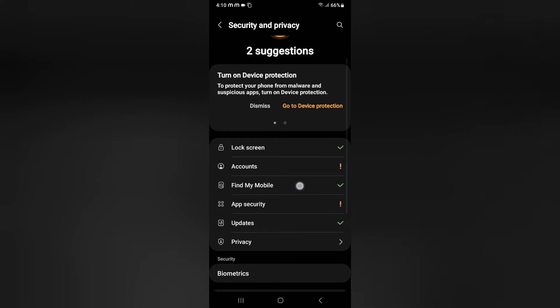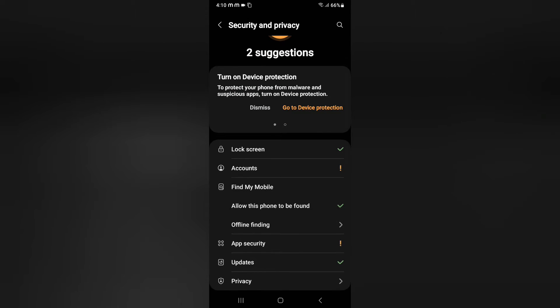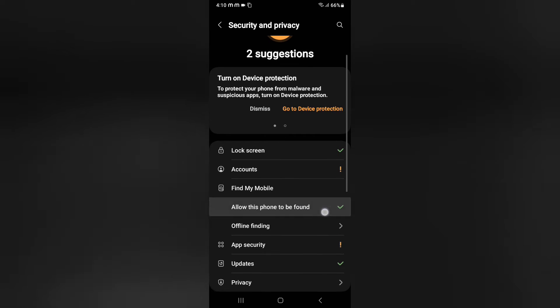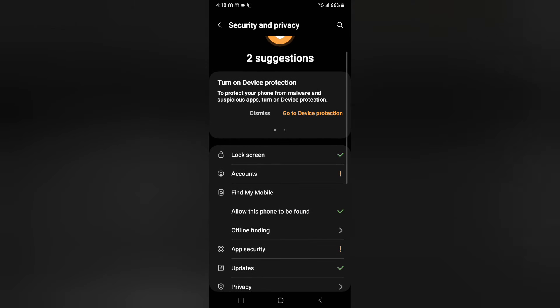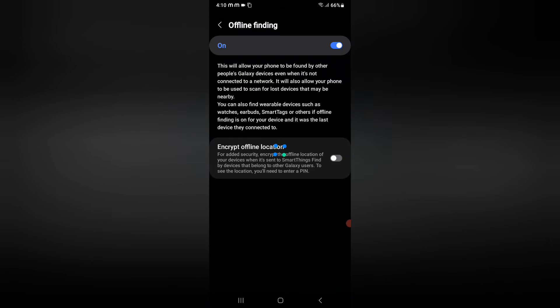After that, here you can see Find My Mobile. Click on Find My Mobile and here is the option to allow this one to be found. If you want to turn it off, there's the offline finding option.